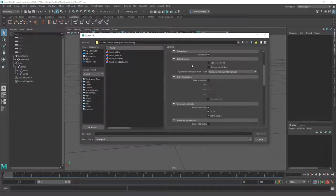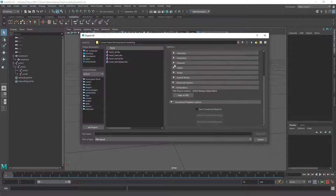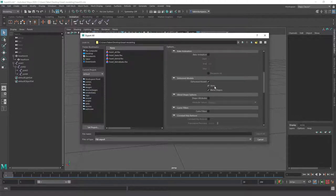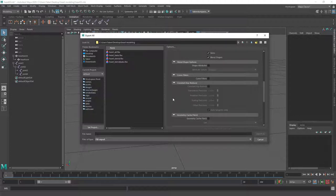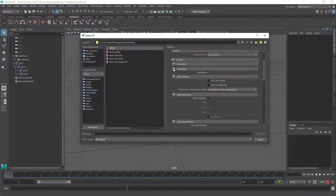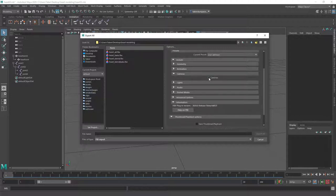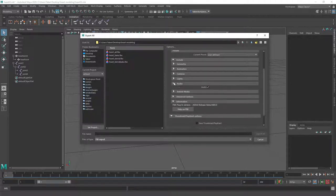Under animation settings we have deform models — skin is important to include, and blend shapes too (I used them for this heart at one point, currently not). The rest probably won't matter. Cameras — don't include them, there's no real reason to; it'll just clutter your FBX. Lights: Sketchfab won't accept lights so turn that off. Audio: it's possible to embed audio in a Maya file but leave that off as well.